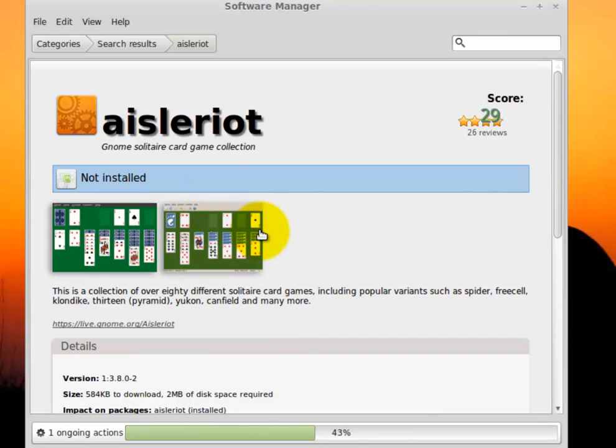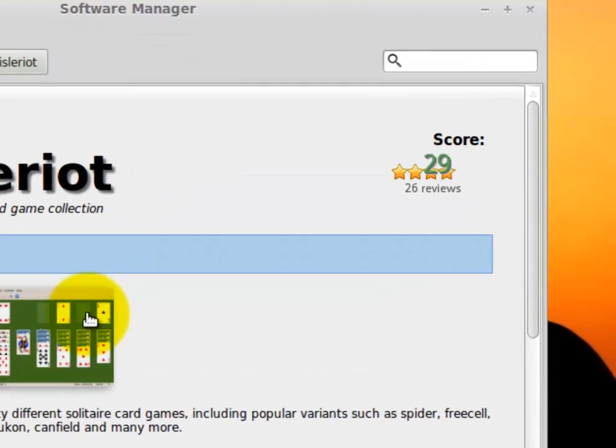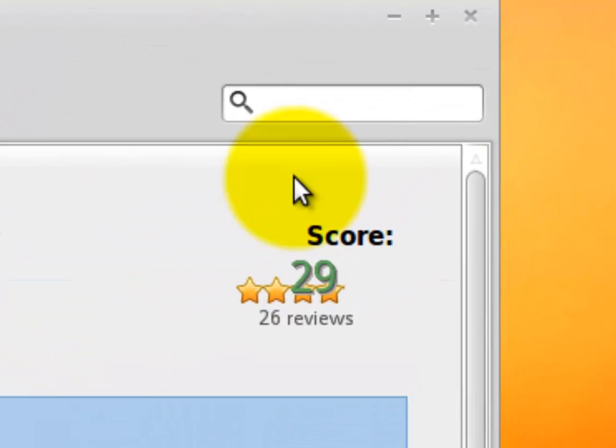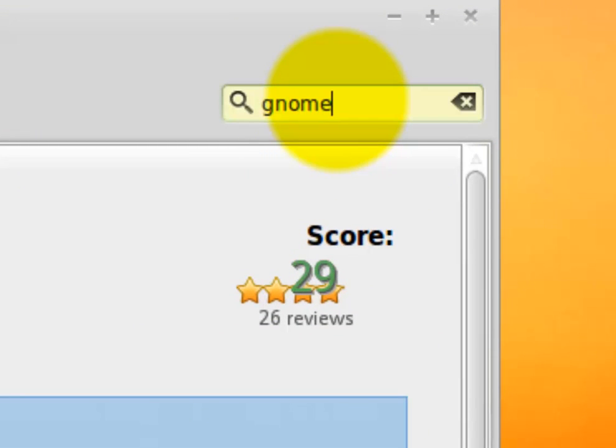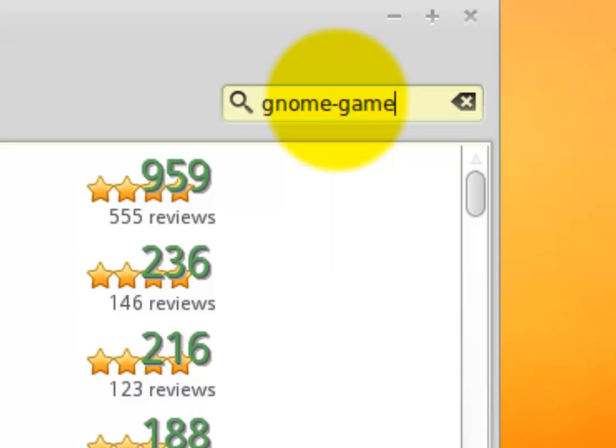And you can also search for and download multiple programs at the same time. So if you'd like to add other games to your new system, there's a great set called Gnome Games, but you've got to put a dash in between Gnome and Games.